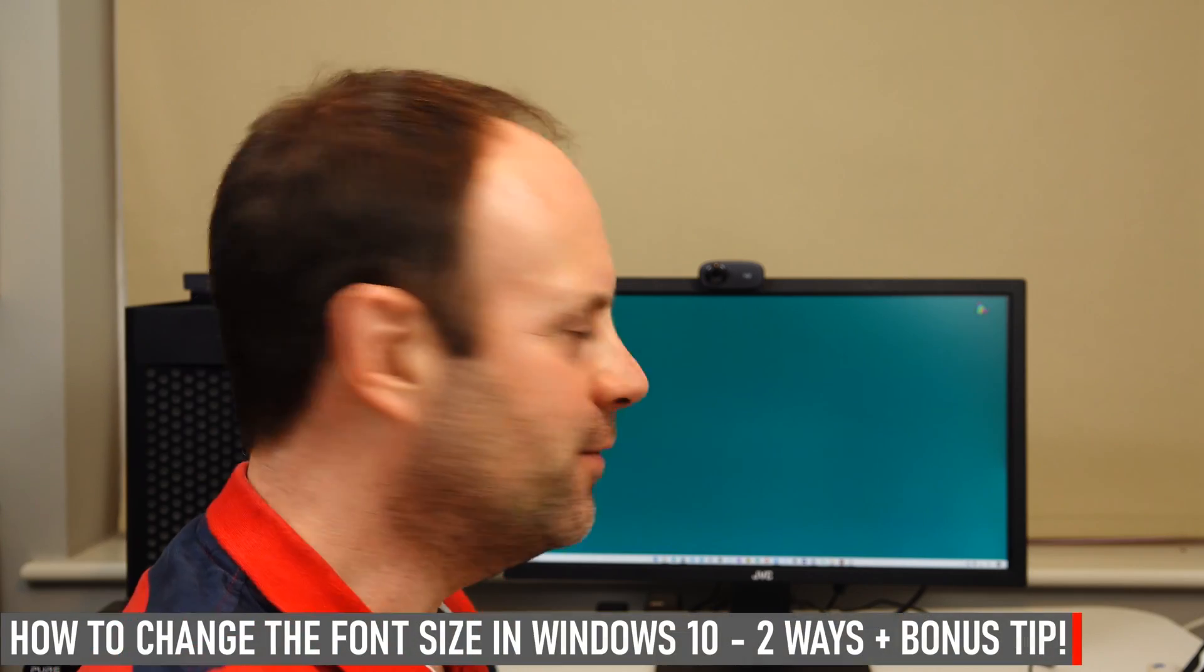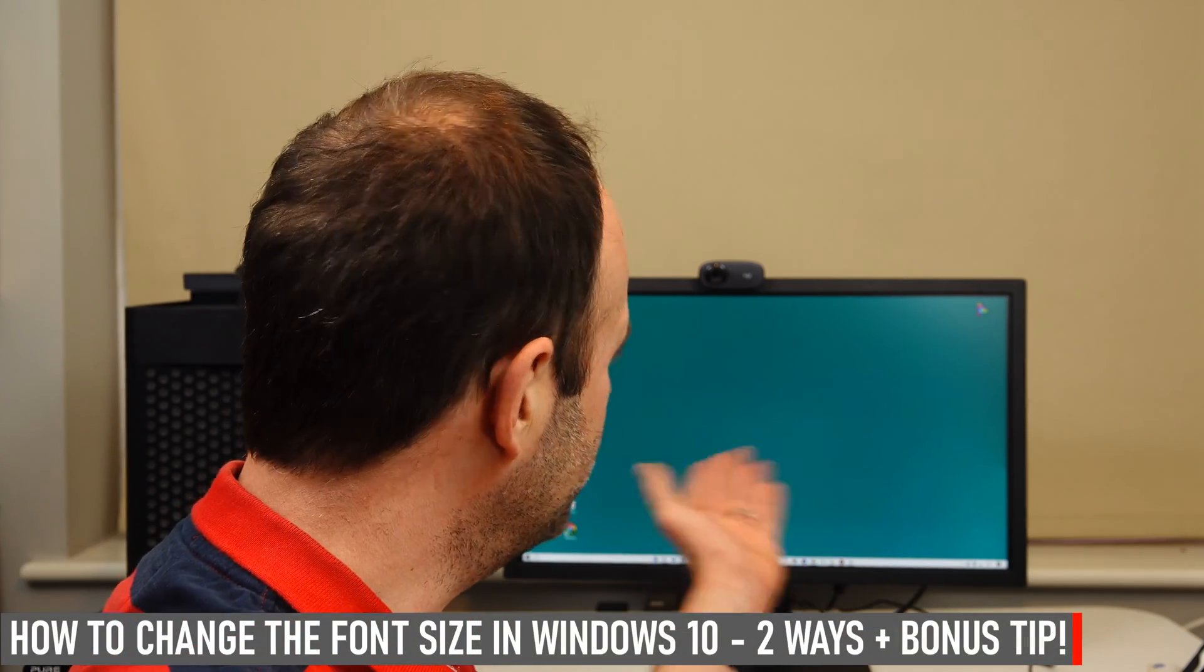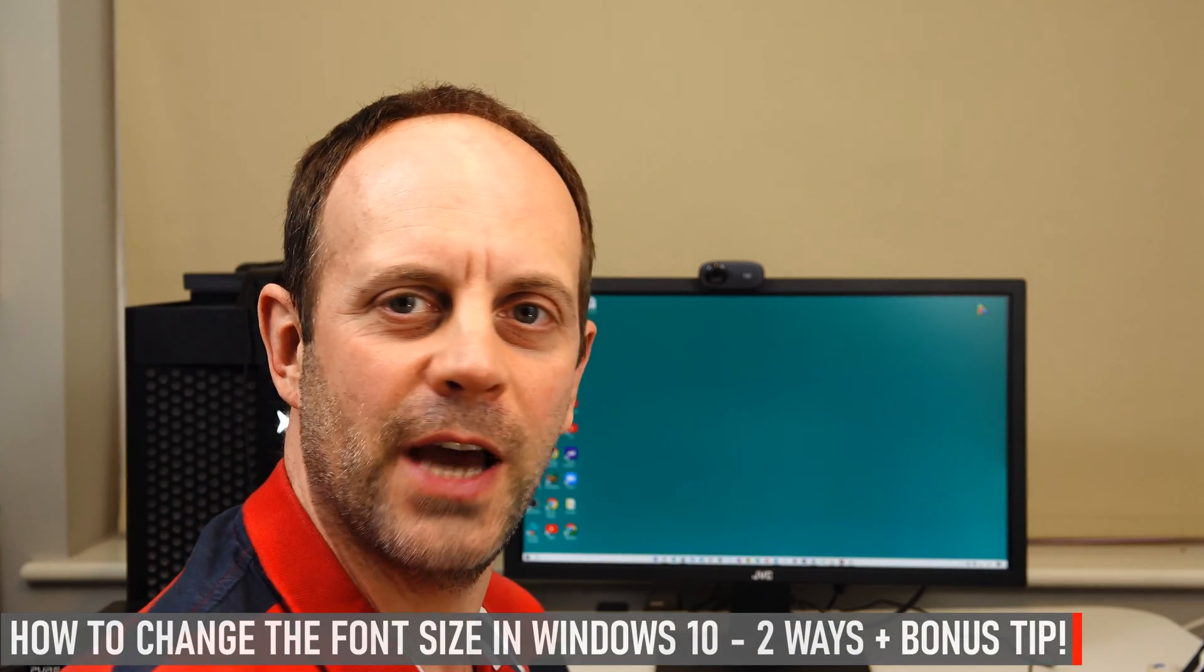Today we're looking at how to change the font or text size on Windows 10. I'm going to share with you a really useful tip that enables you to change the text size only across Windows 10.